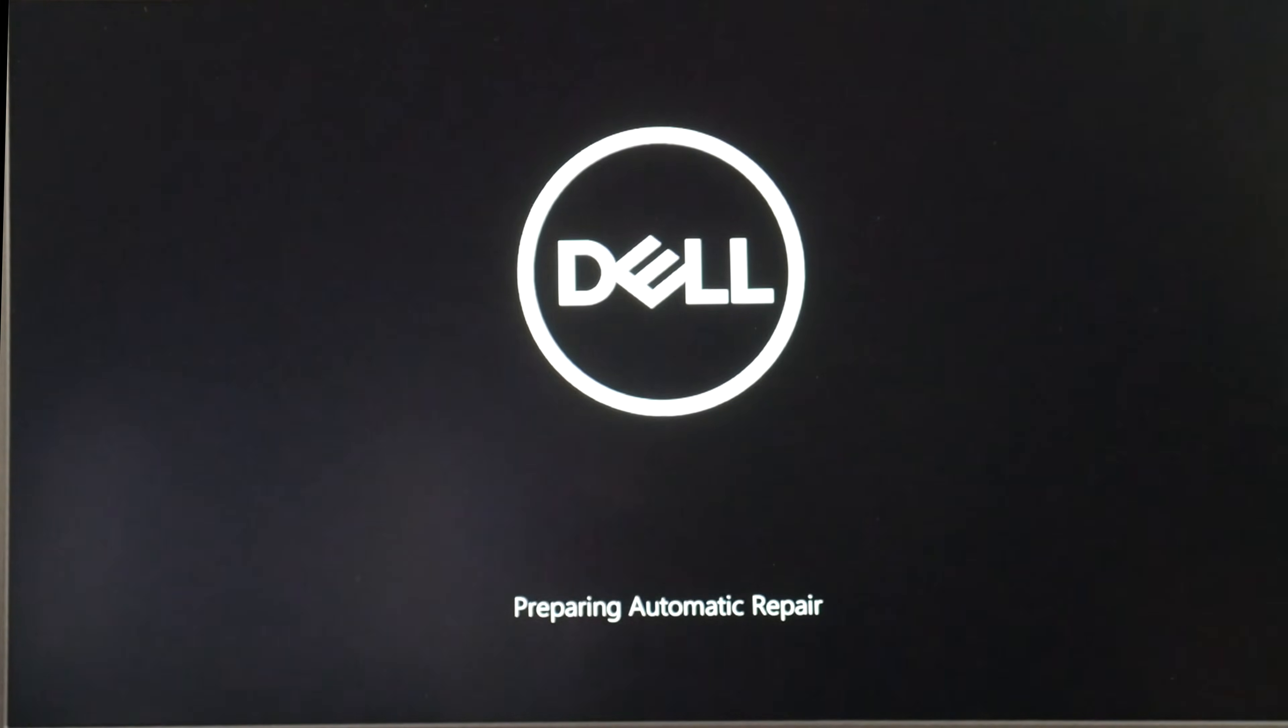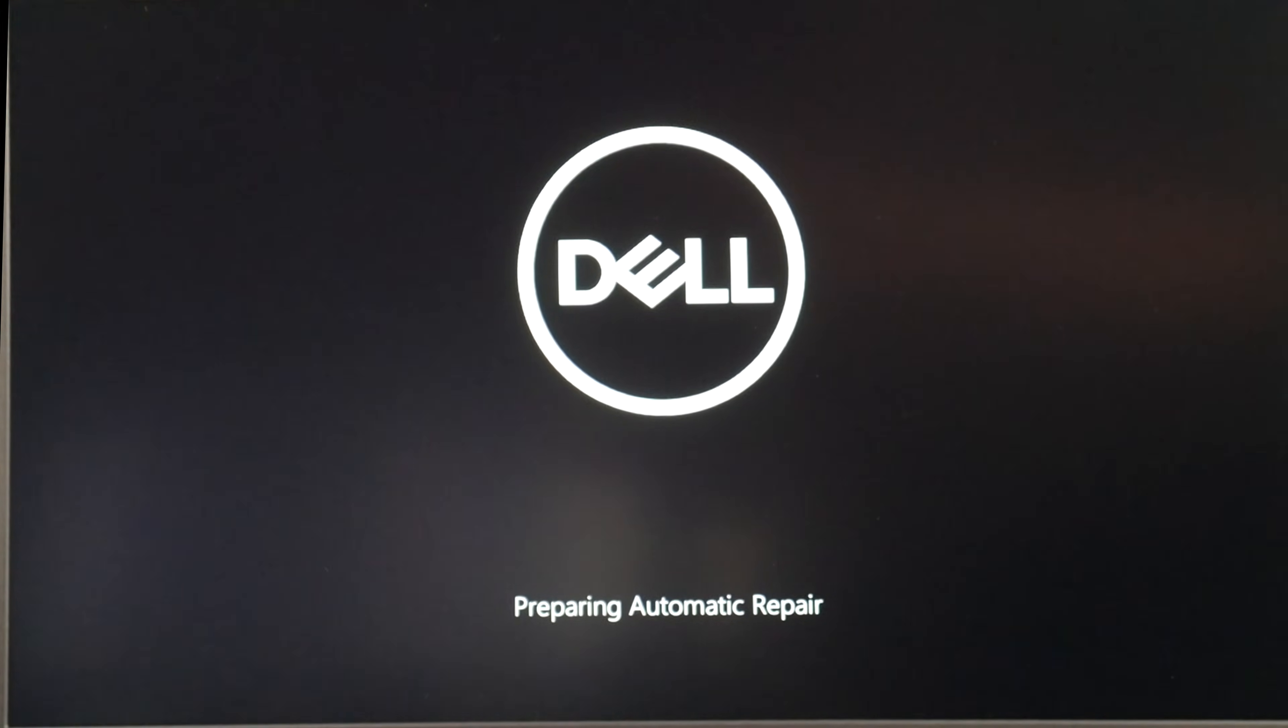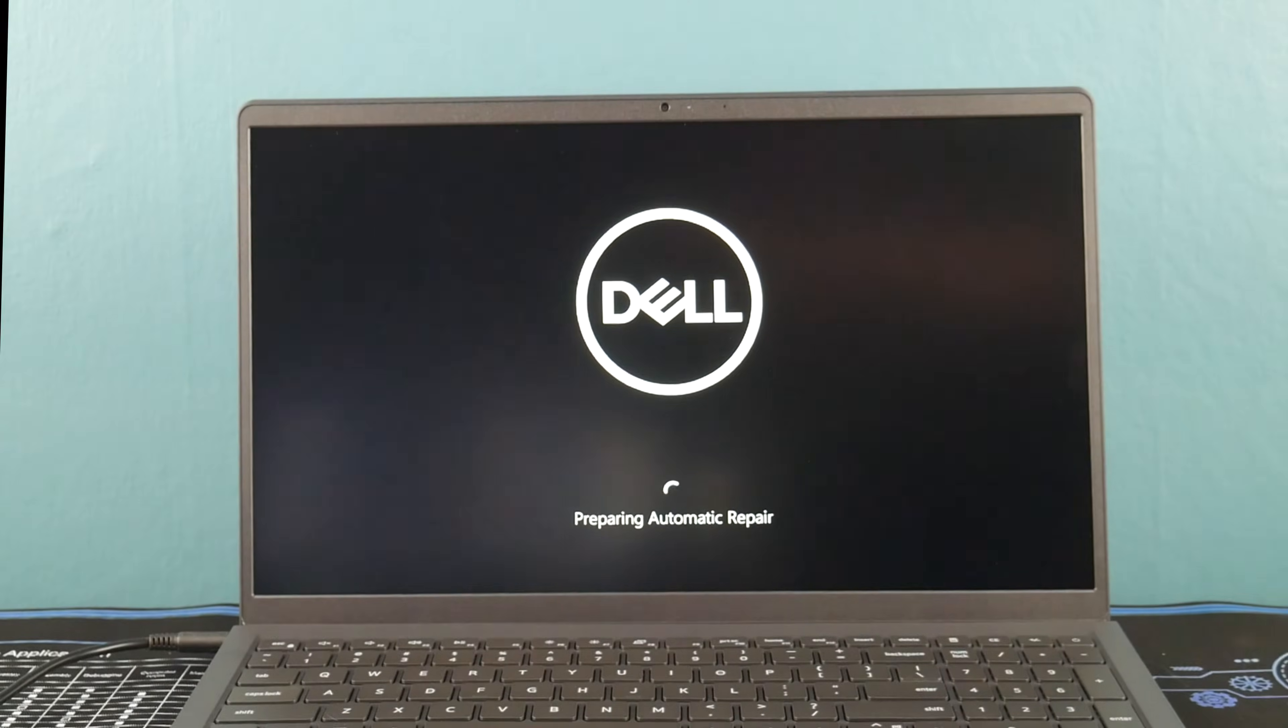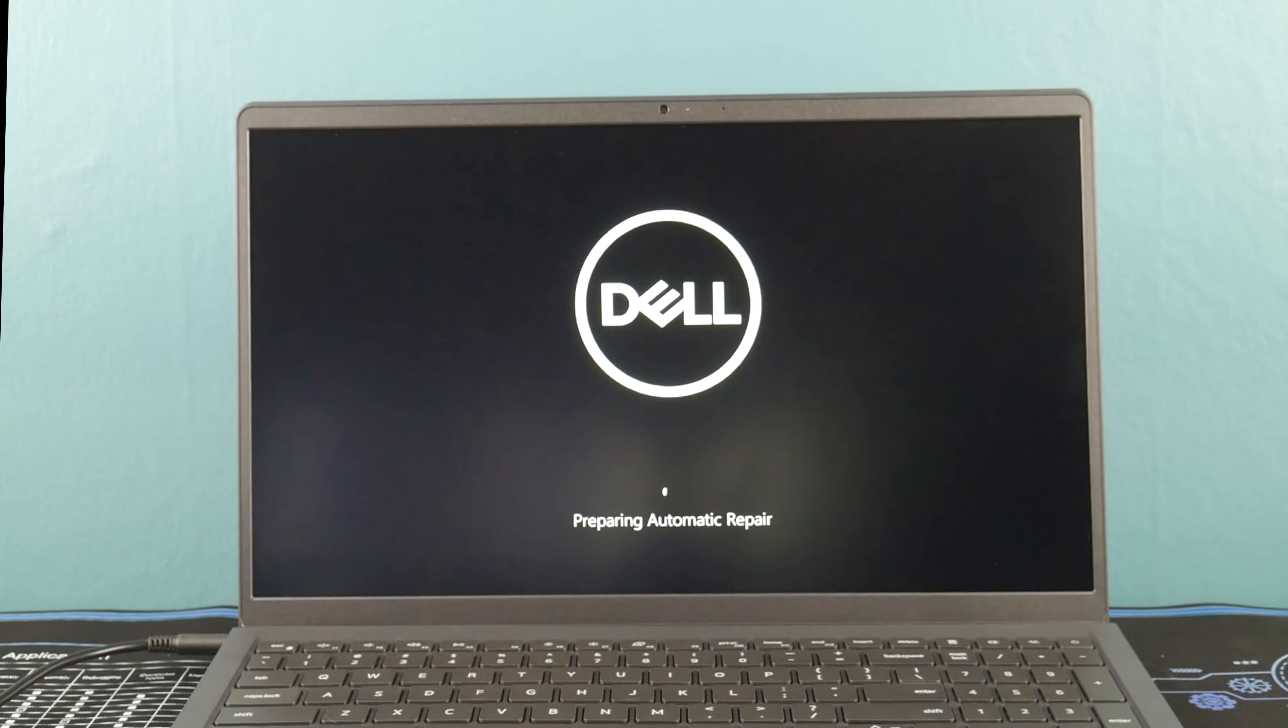Now you're going to let your computer restart. It's common for it to go into some sort of Preparing Automatic Repair because it had issues booting last time, so don't let that scare you.